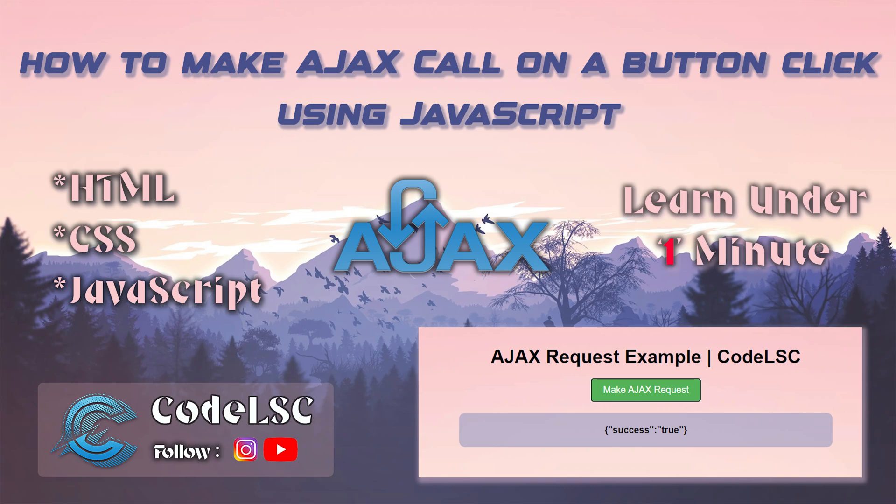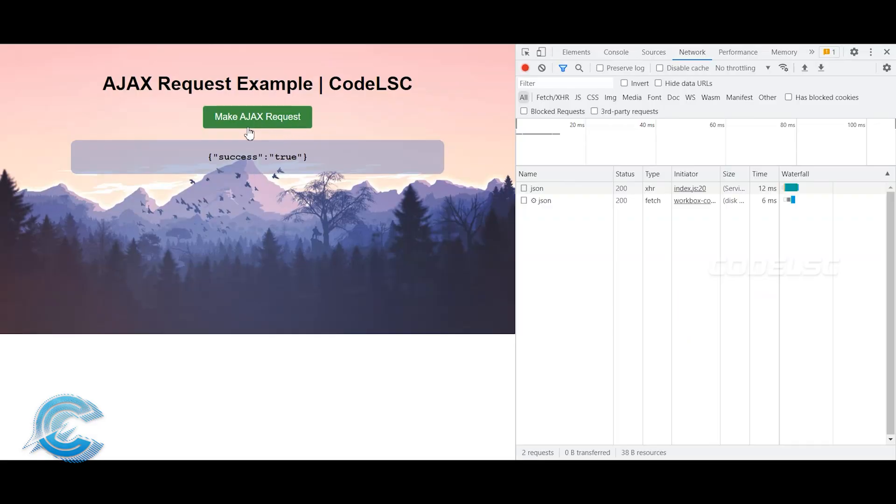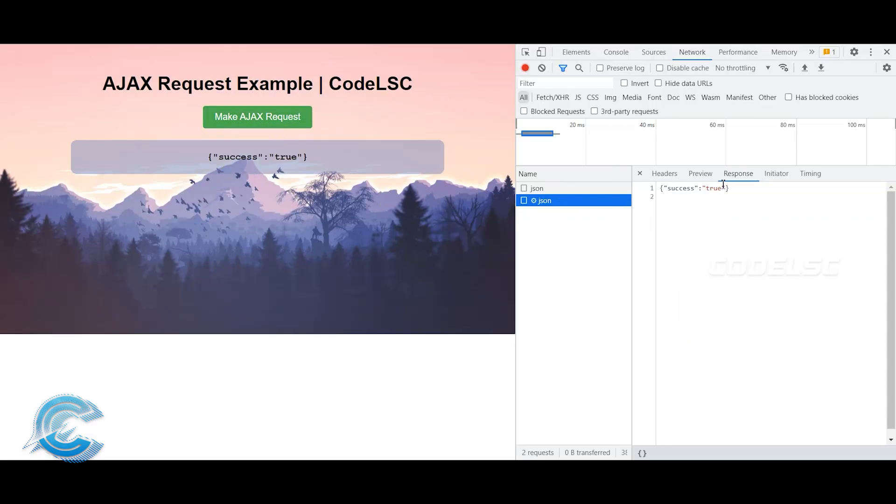Hey everyone, in this video, I'm going to show you how to make an AJAX call on a button click using JavaScript. I'll be using vanilla JavaScript, which means we won't need any third-party libraries. Let's dive into the code.